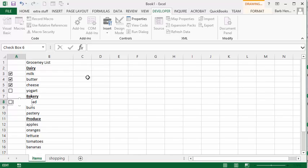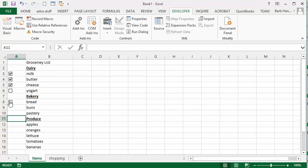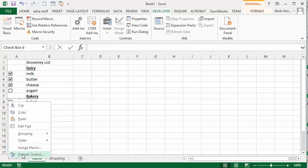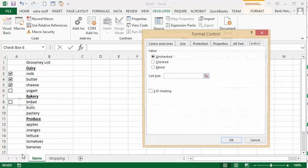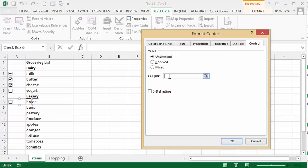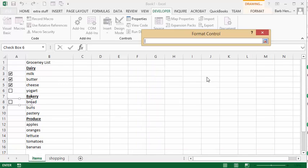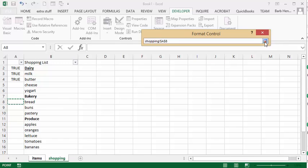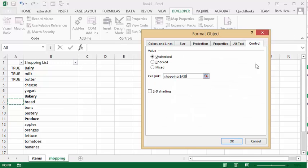And so now what I'm going to do is I'm going to click away and then I'm going to right-click on this and I'm going to select format controls. Okay, so let's click in here and let's click on the little red arrow to minimize our dialog box. Let's go to our shopping list. Let's go next to the bread and click there and we'll click our little red arrow again and we'll say okay.